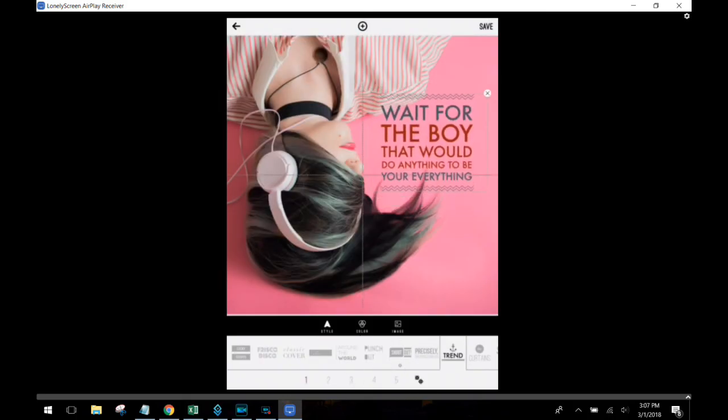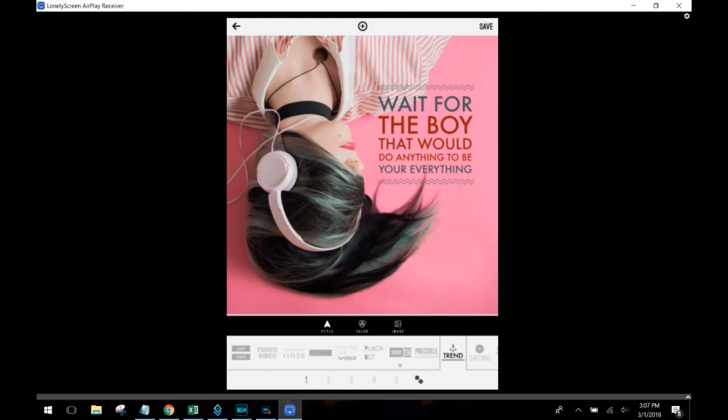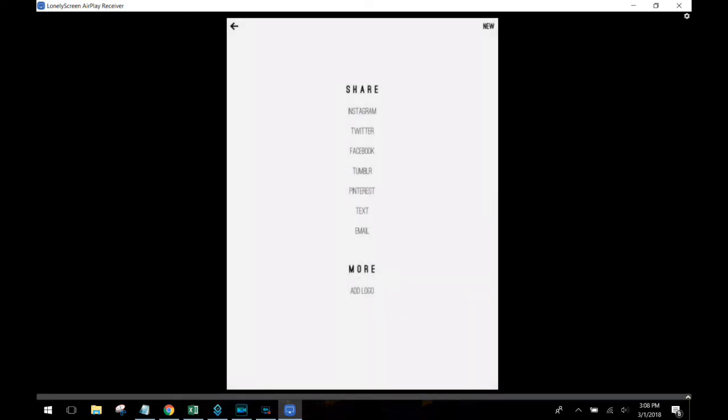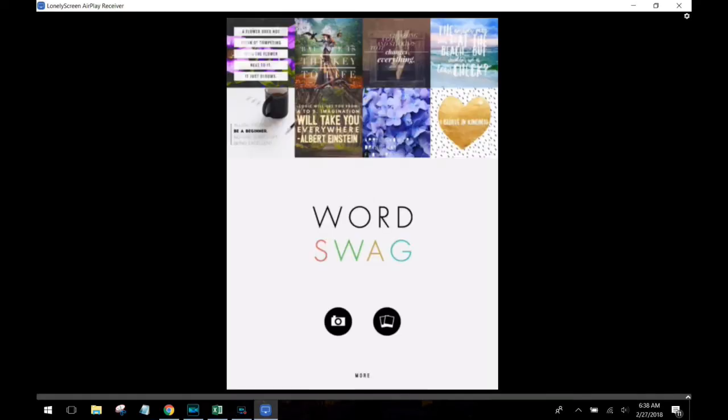So go ahead and when you find something, come across something you like, size it the way you want. And then save it. And now post it to your social media account. That's it for Word Swag. I hope you enjoyed it.